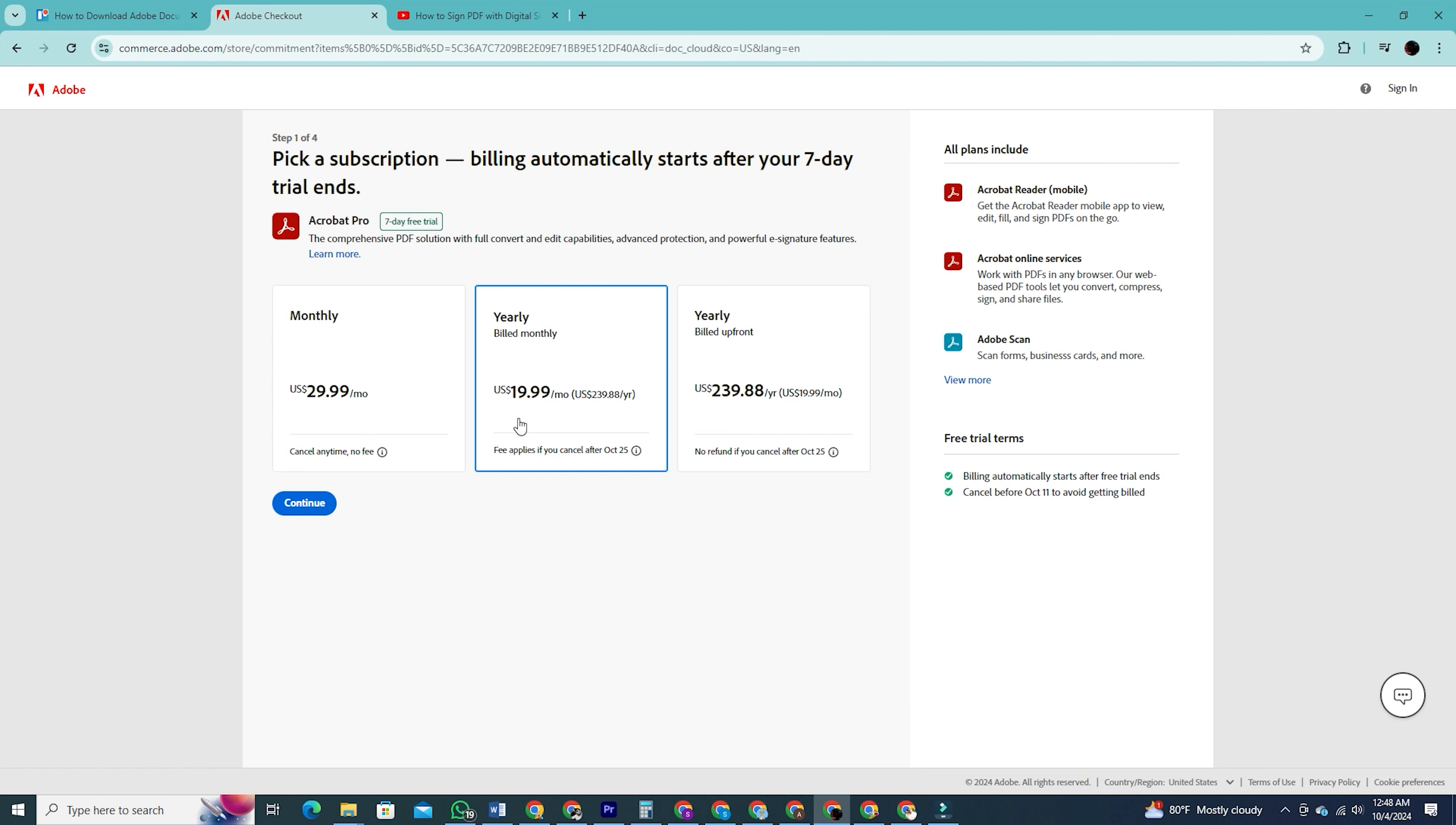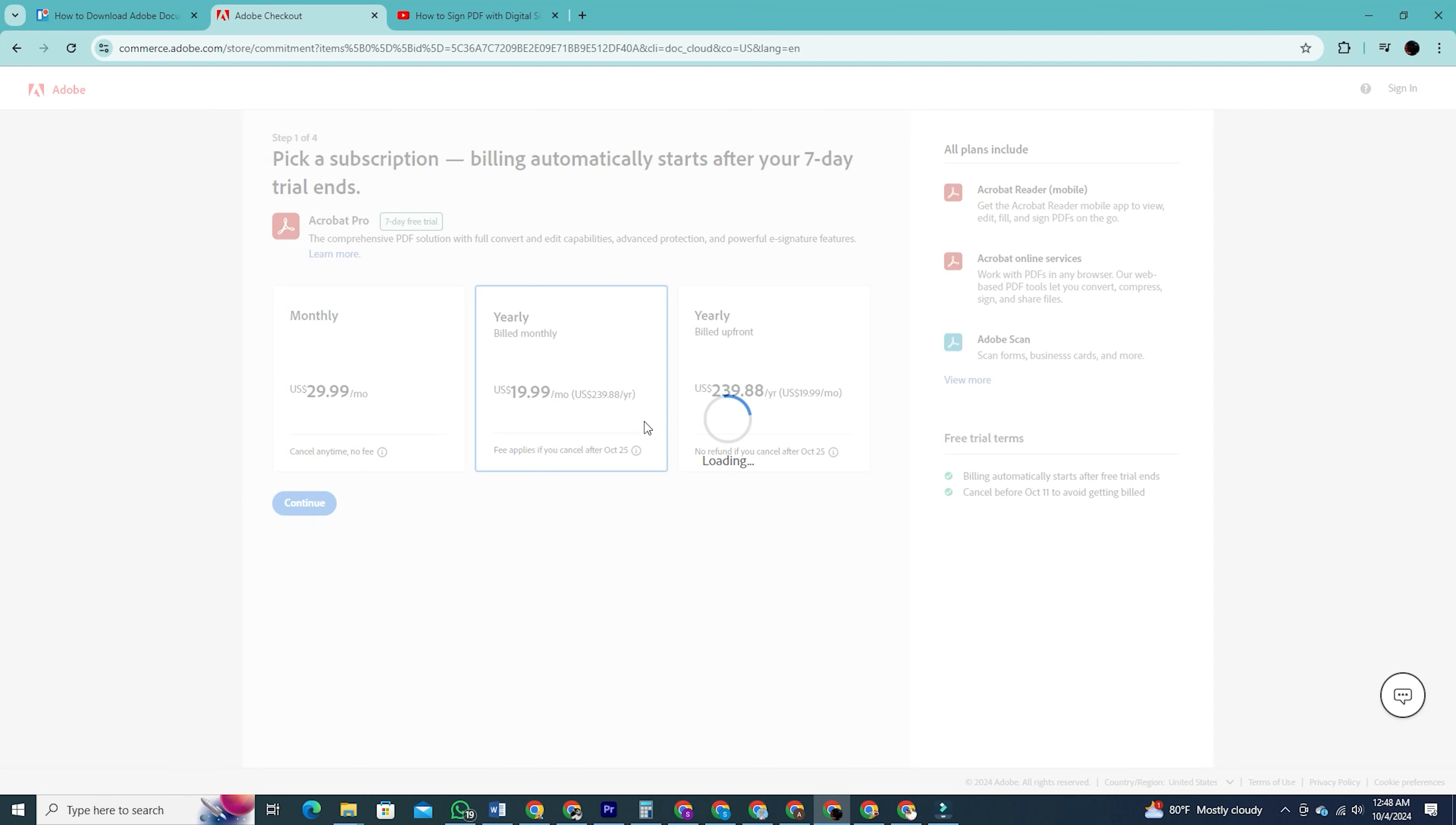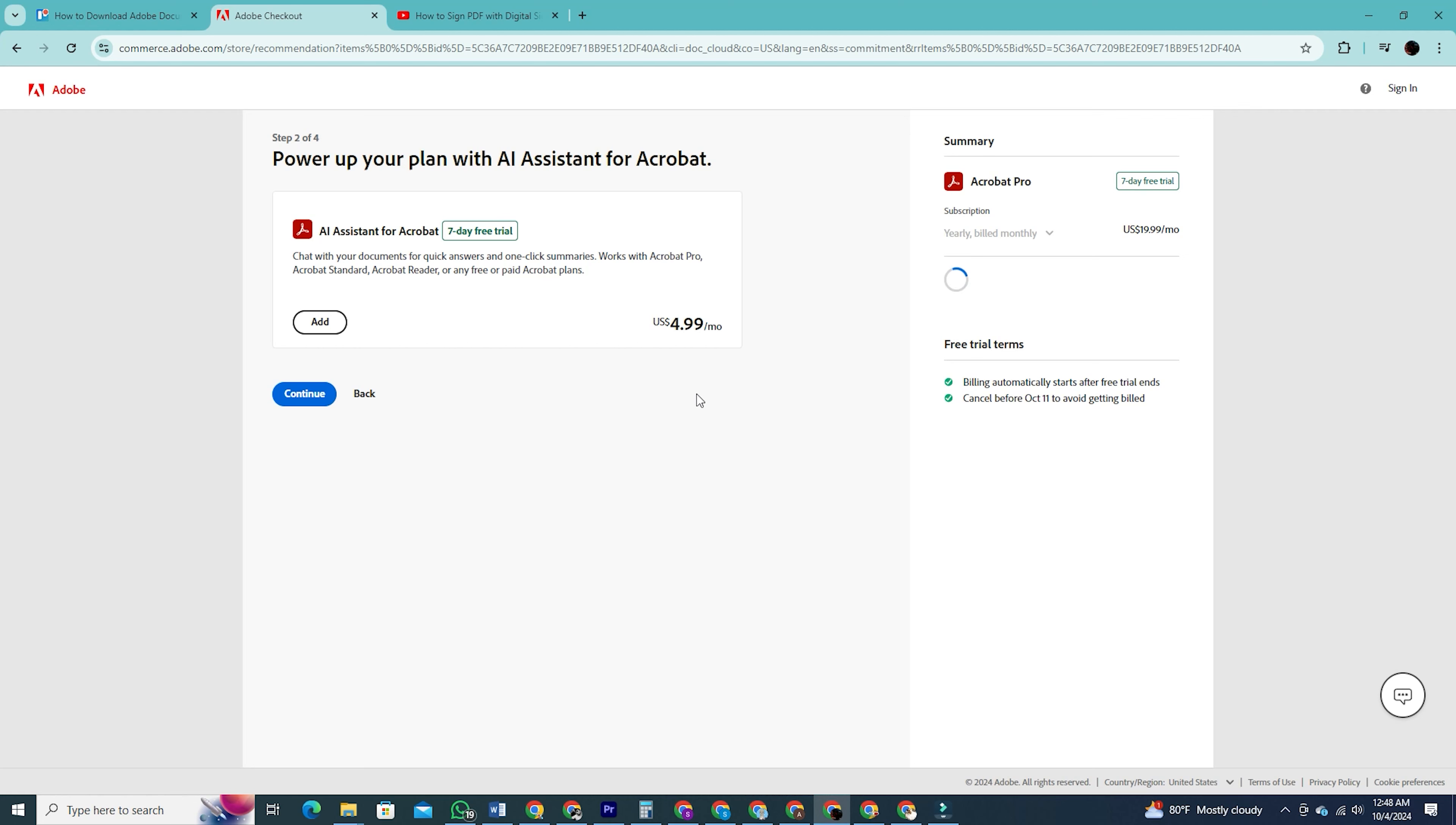I'm going to choose the monthly option since it allows me to cancel at any time. After selecting the plan, click continue.